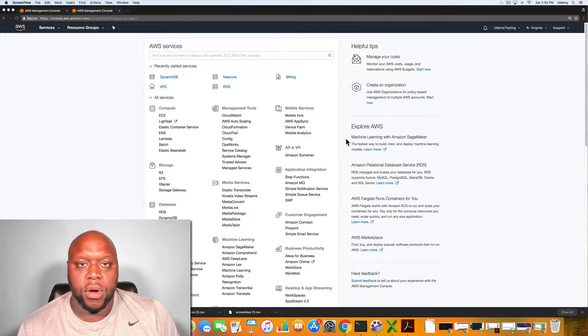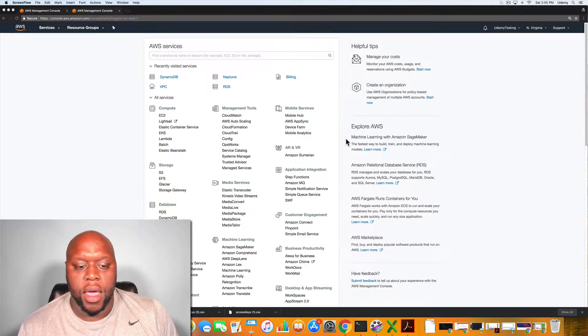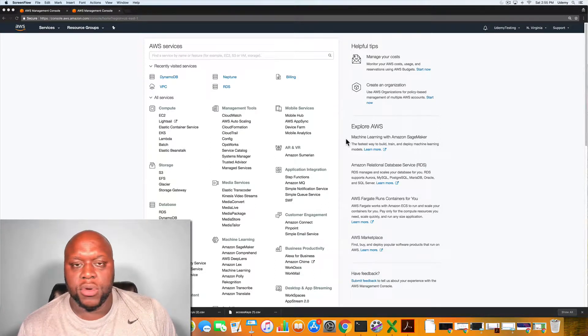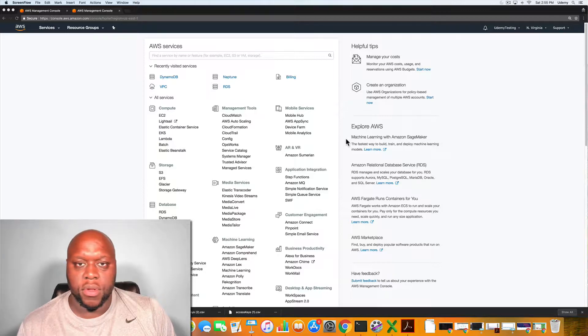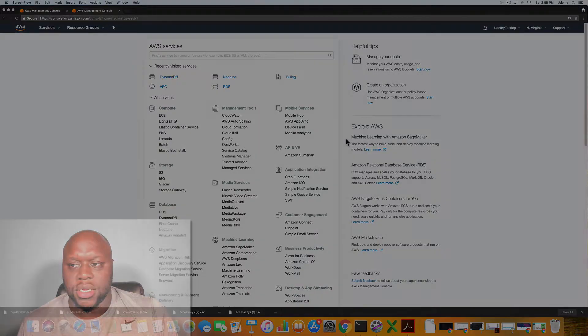Hello YouTubers. Today we are going to create an Amazon DynamoDB table in the command line. Let's get started.